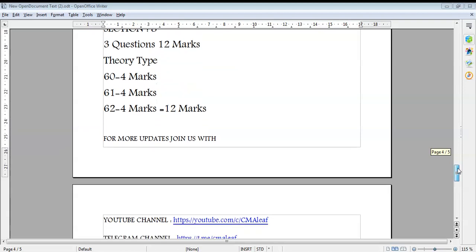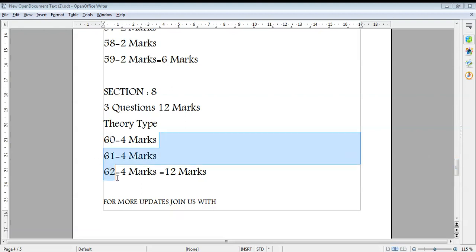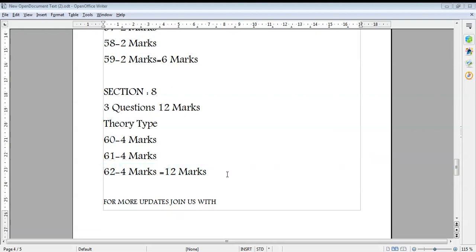Section 8 has 3 theory-type questions worth 12 marks. Questions 60, 61, and 62 each carry 4 marks. This makes the total paper 100 marks.